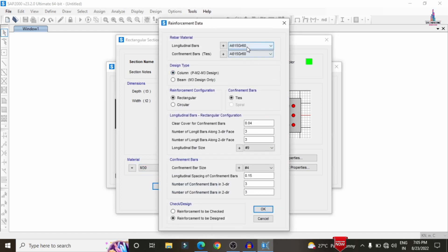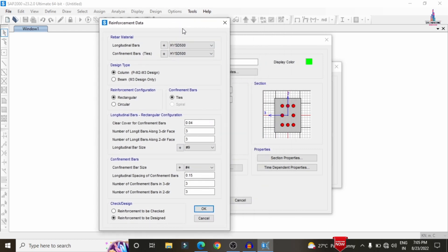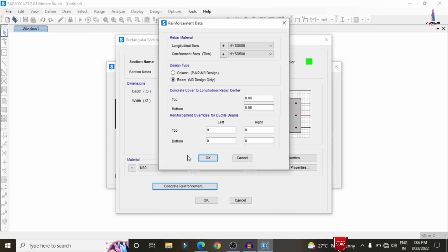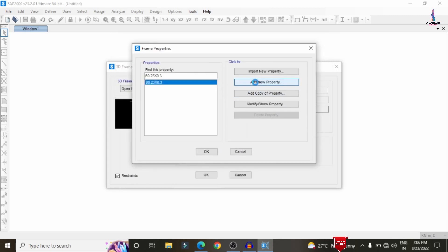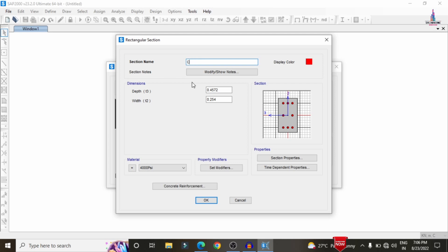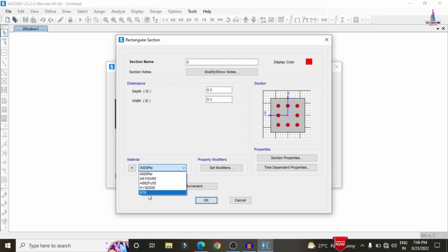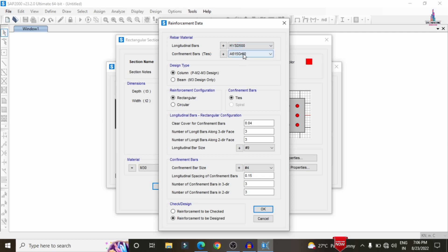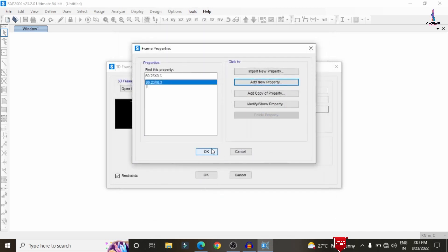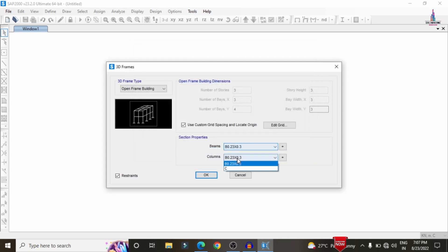Click on the Reinforcement option and select longitudinal bars as well as confinement bars consisting of HYSD Fe 500. Select the beam option and provide a cover of 0.025 meter. Click OK. Now we need to add one more section for the column — select rectangular section with dimensions 0.3 × 0.3. Select M30 material, then under reinforcement select HYSD 500, with cover 0.025 and 12mm diameter bars for both longitudinal and confinement reinforcement.